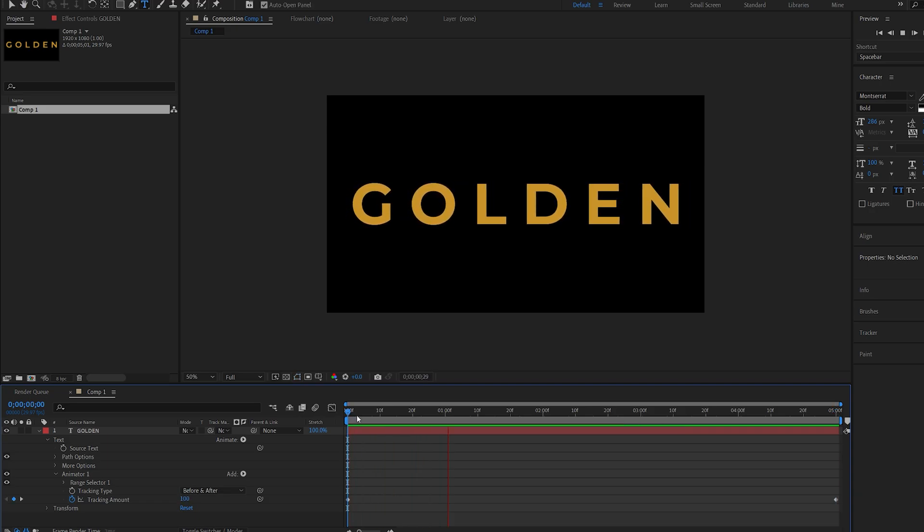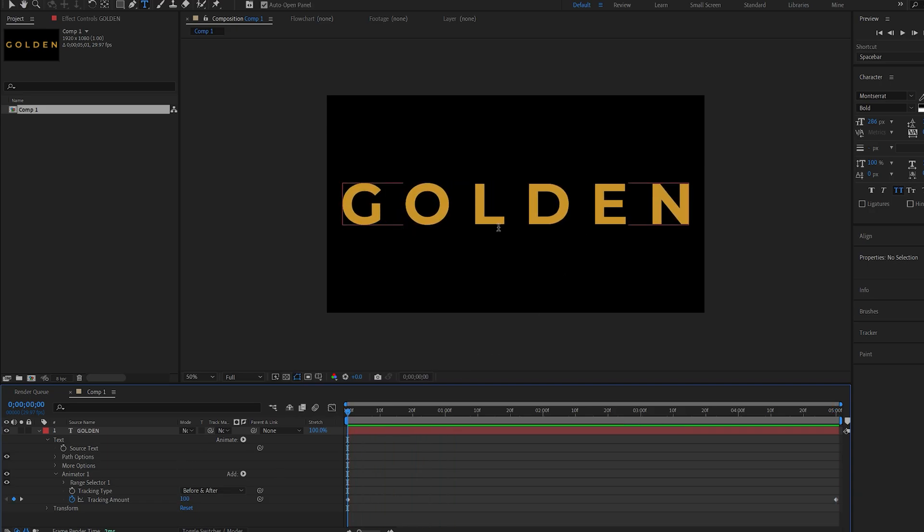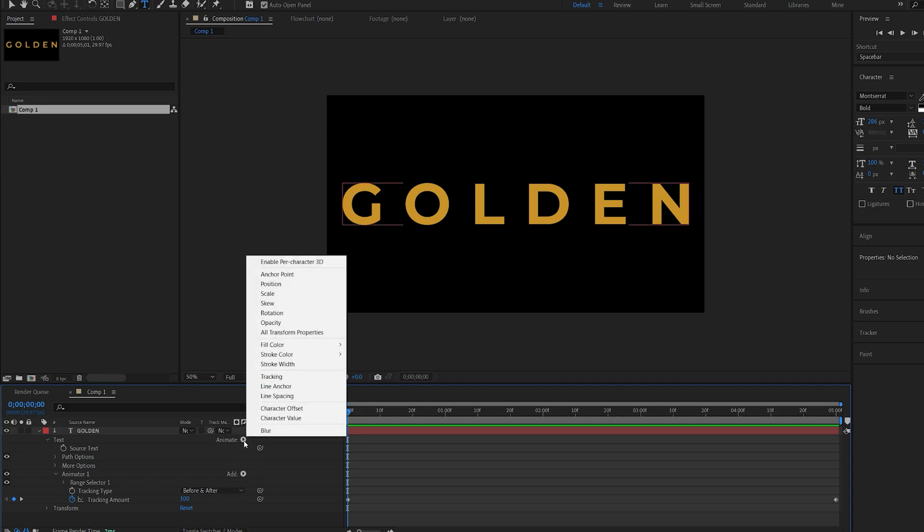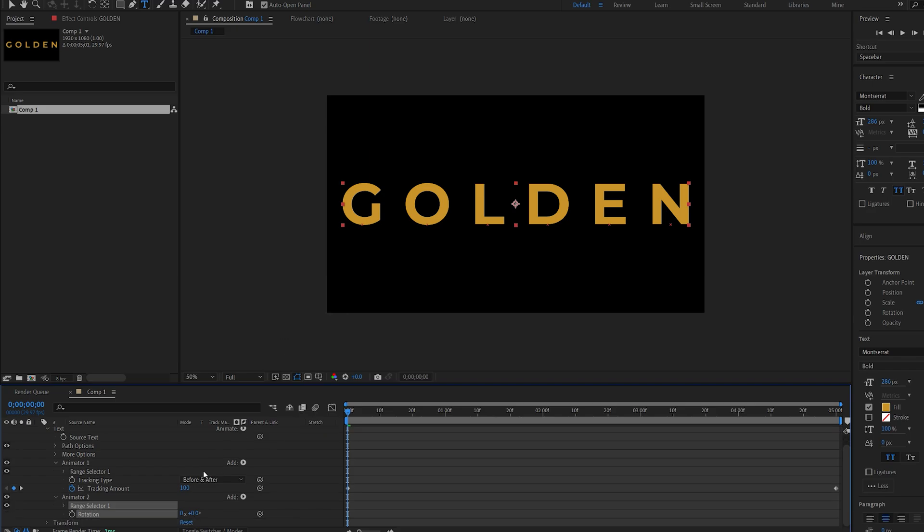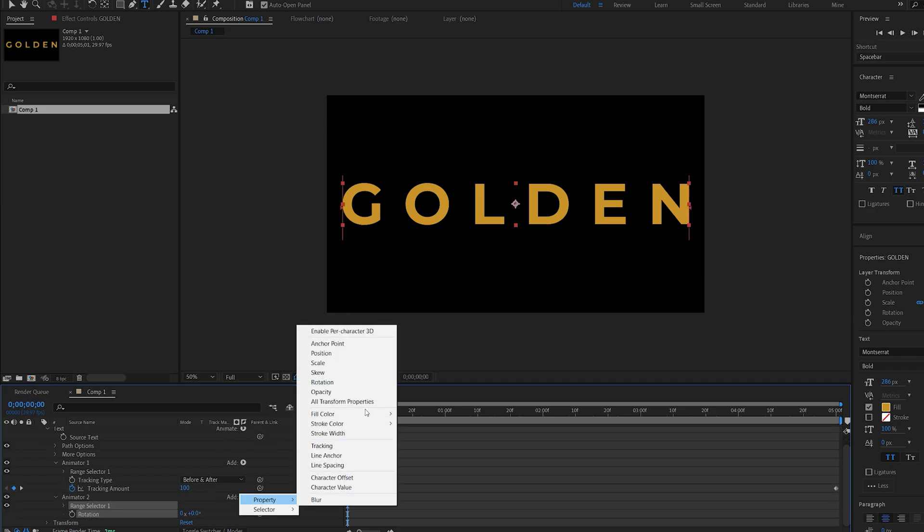This just comes in closer and I also want to add a random rotation to each one of these letters in 3D space. I'll click on Animate again, select Rotation, and under this Add menu select Property and enable Per Character 3D.